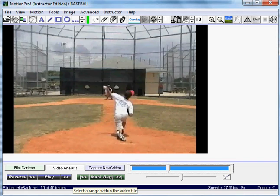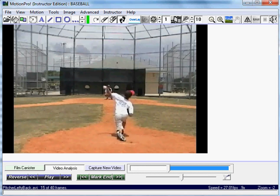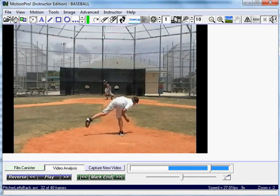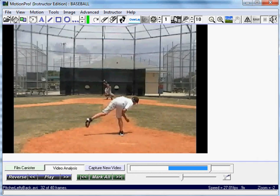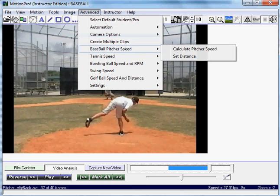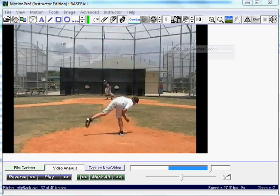So I'll mark Begin right here — just select the range. Then I'll use the scroll bar again, and right before the catcher catches it, I'm going to mark End. Then I'm just going to go up to Advance, Baseball Pitcher Speed, and click on Calculate Pitcher Speed.